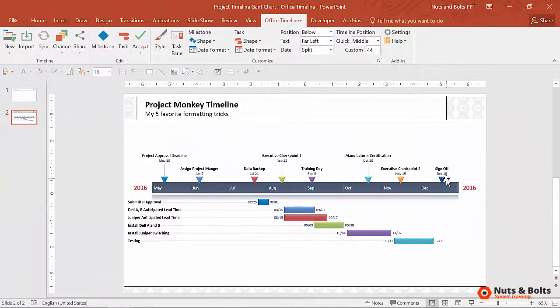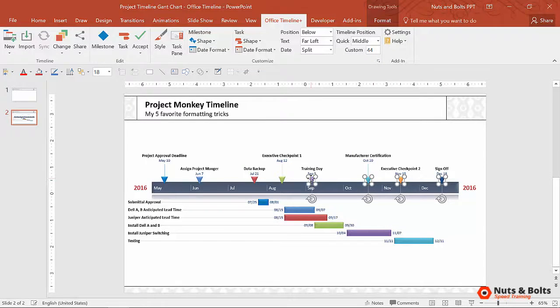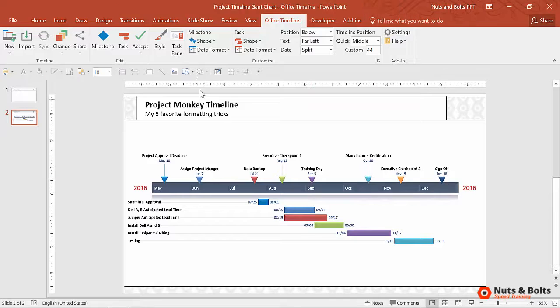Let's say, for example, that I don't like these downward-facing triangles for my milestones and would rather have flags. Well, instead of building a flag as you normally would,